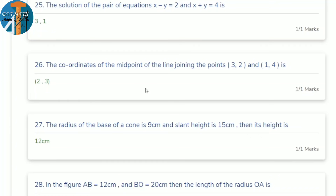25th question: solve the pair of equations x − y = 2 and x + y = 4. Using elimination method, add both equations: 2x = 6, so x = 3. Substituting back, y = 1. Check: 3 + 1 = 4 ✓ and 3 − 1 = 2 ✓.